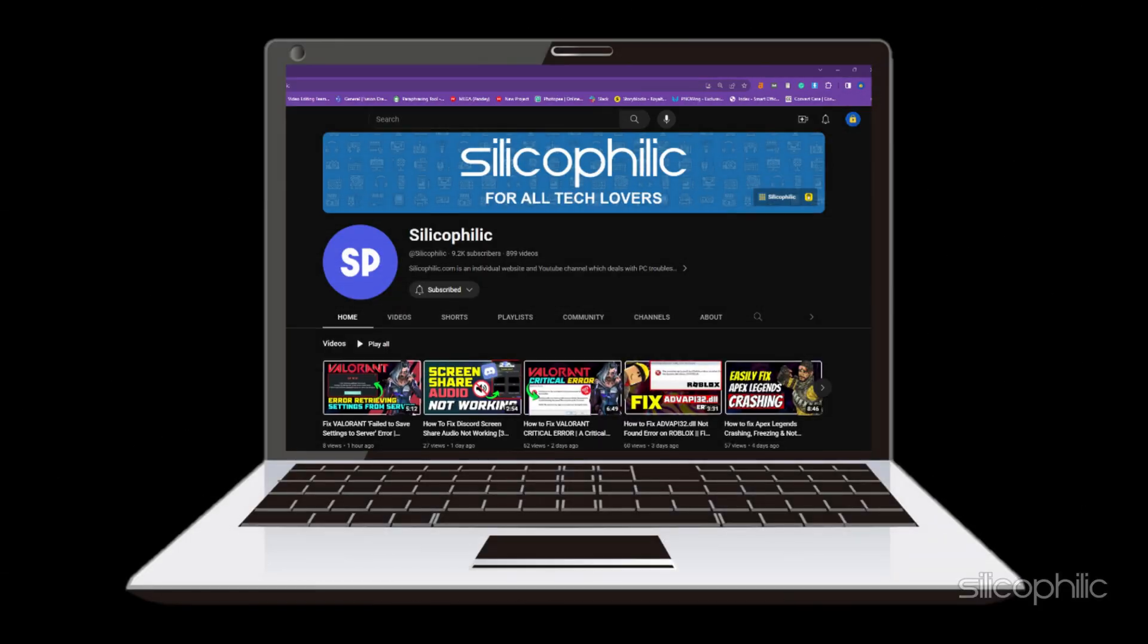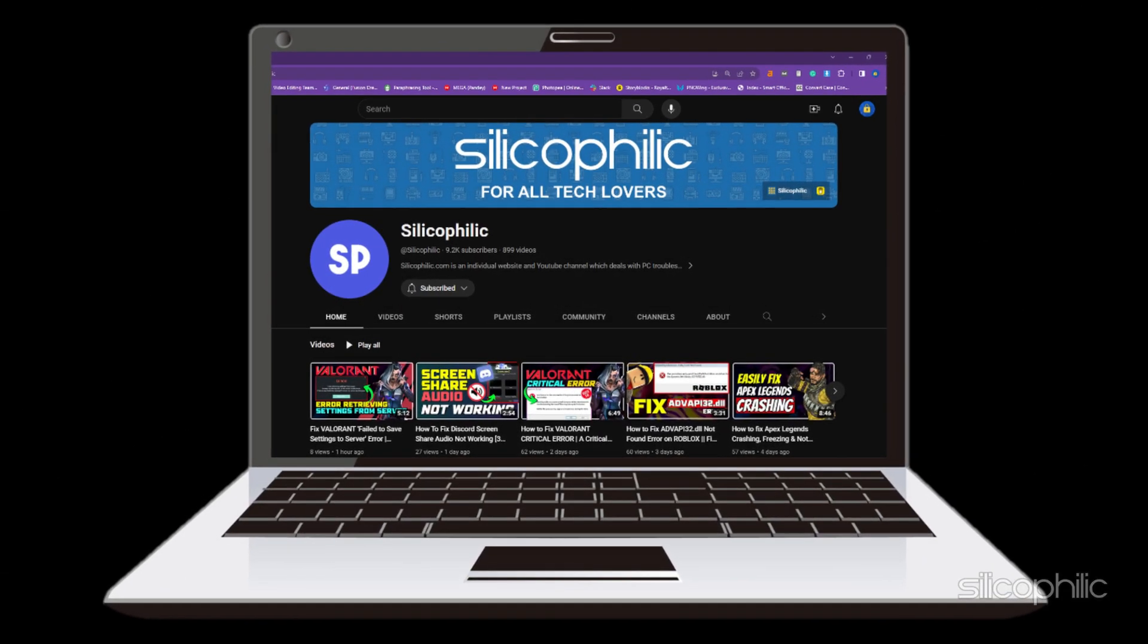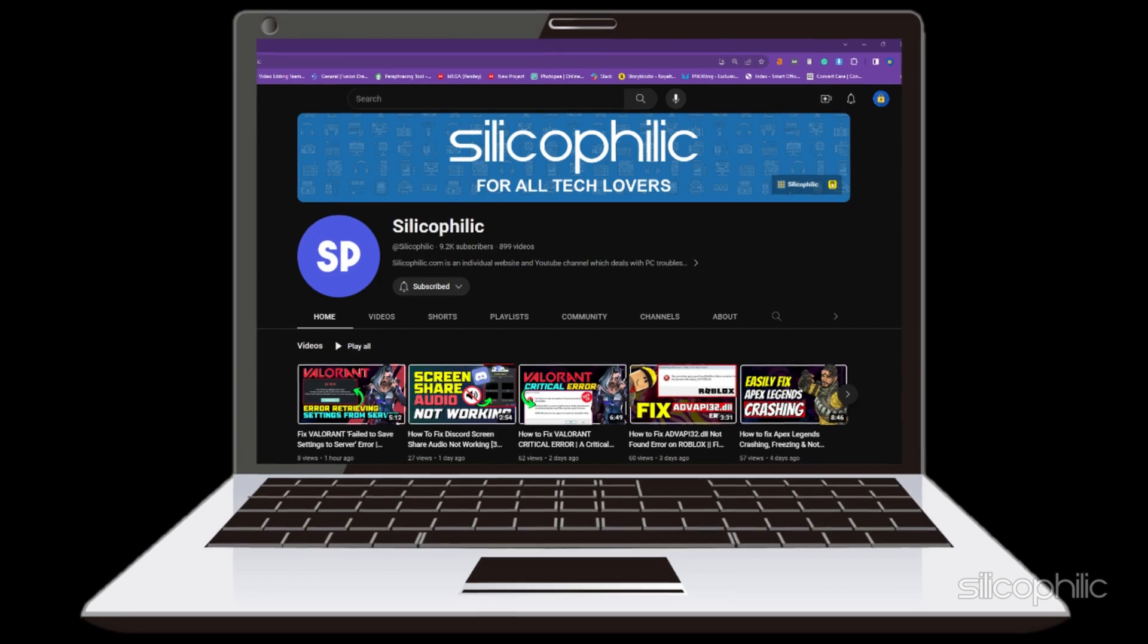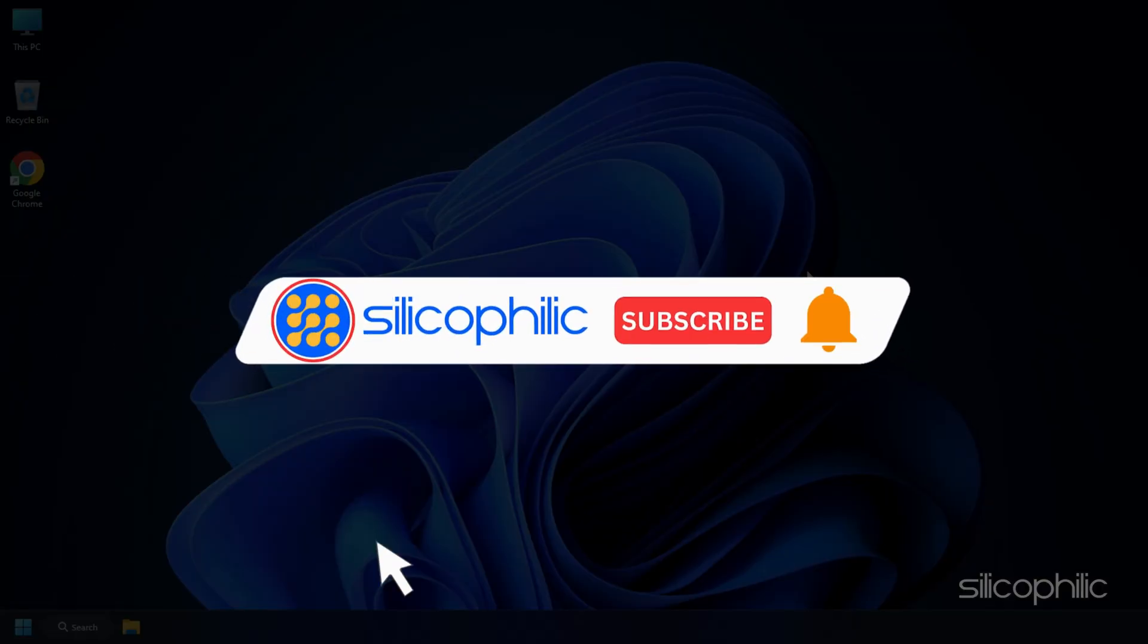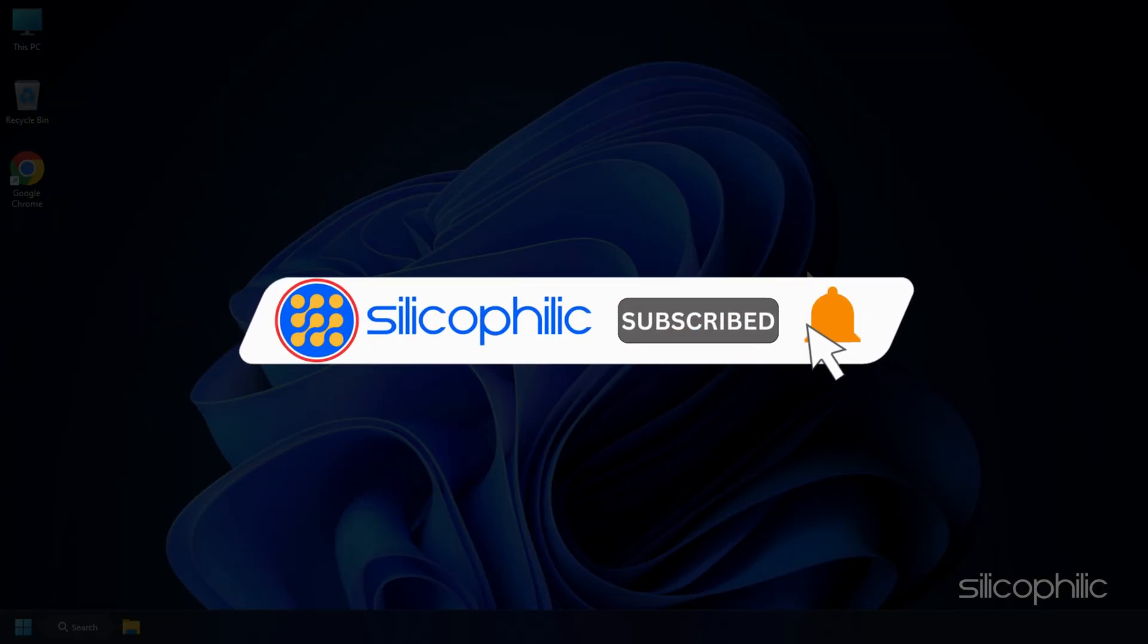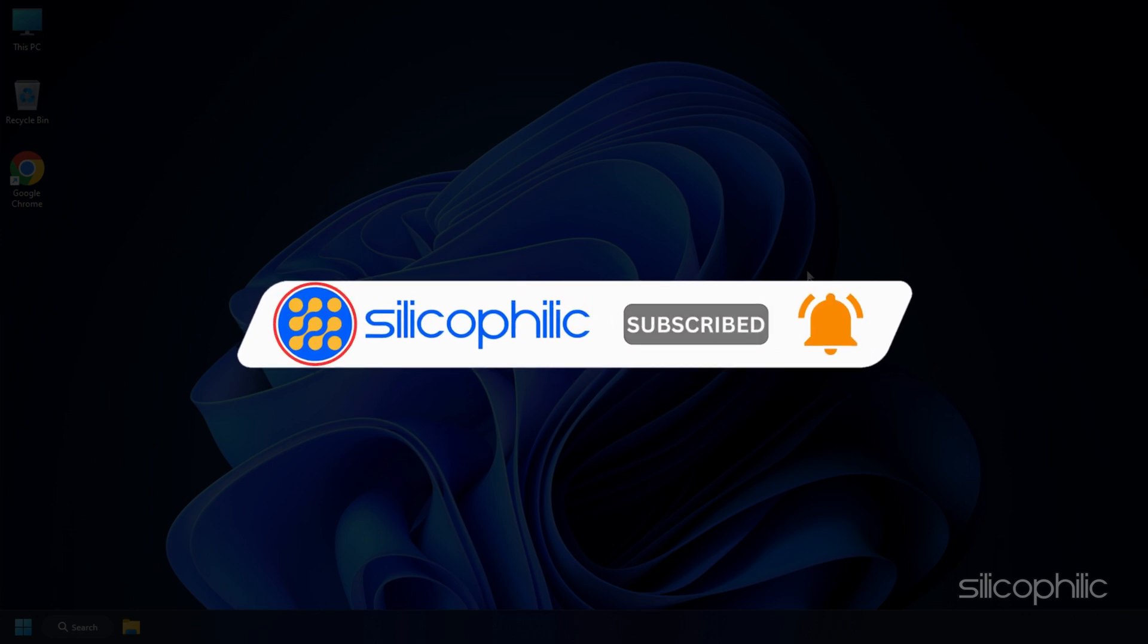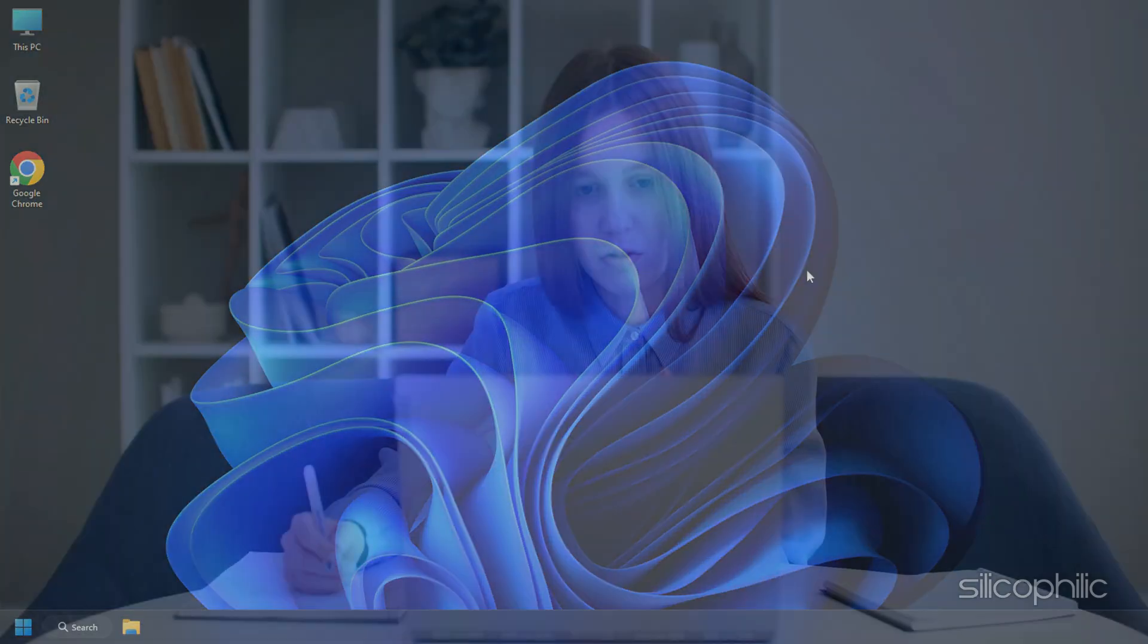Welcome back to Silicophilic, your go-to source for tech tips and fixes. Before we move forward, make sure to subscribe to our channel and like this video. It's free and helps us a lot. We do tons of research to find working solutions for you. Your little support will help us continue making solution videos for you and others.